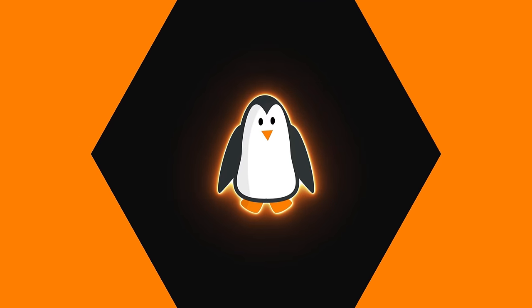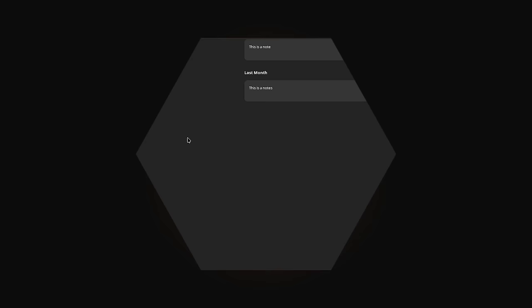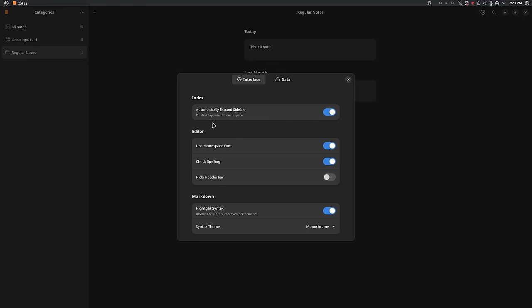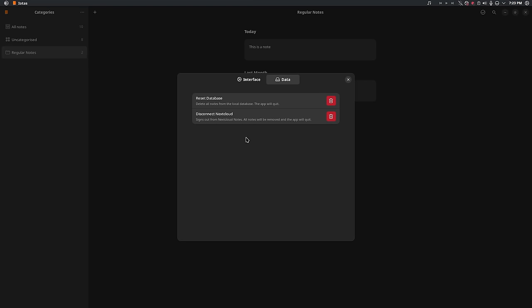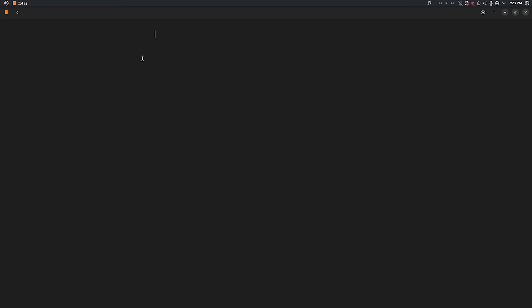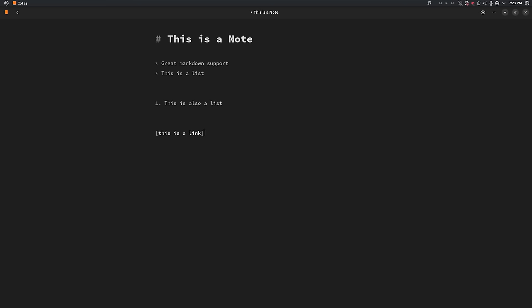The next one on the list is a note-taking application called Iotus. Now Iotus is a very simple GTK based note-taking application. It doesn't have a lot of frills. So if you're looking for something like Notesnook or Evernote or Obsidian, this doesn't really compete with those. This is more of a Google Keep style note-taking application. It just takes notes, that's what it does. It does have Nextcloud integration so you can sync it with Nextcloud. So you can use Nextcloud notes on your mobile phone and then have it sync with this on your desktop if you want, which is what I do.